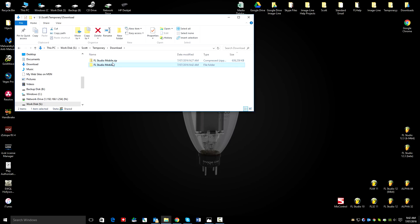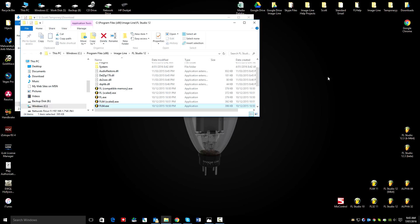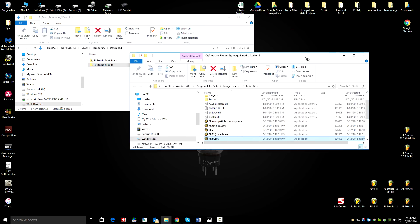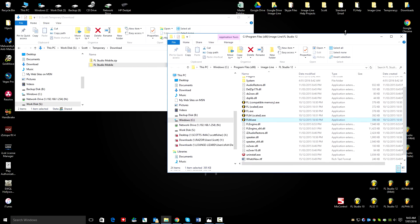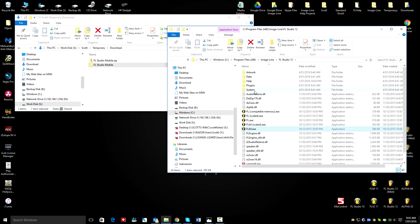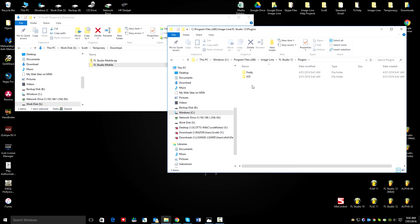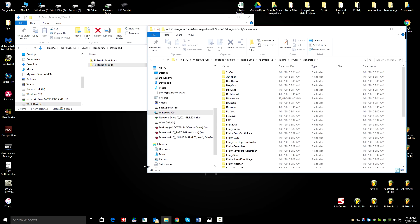Just right click the FL Studio icon and select open file location and there's the FL Studio install folder. Open plugins Fruity Generators and this is the location where we want to copy the FL Mobile folder.